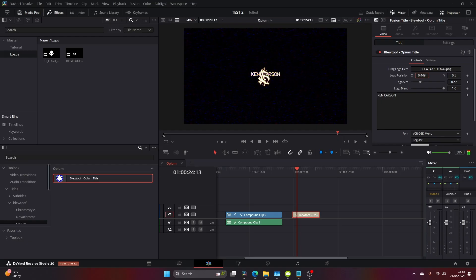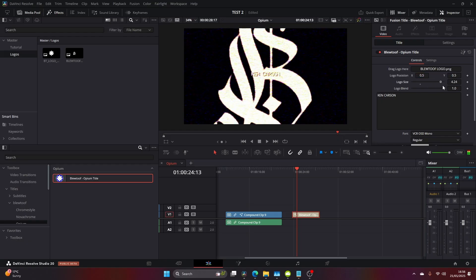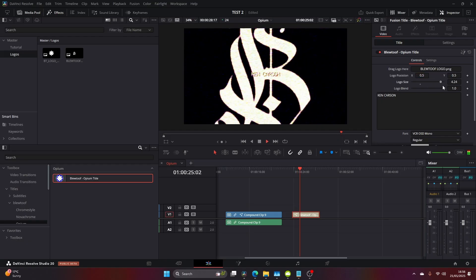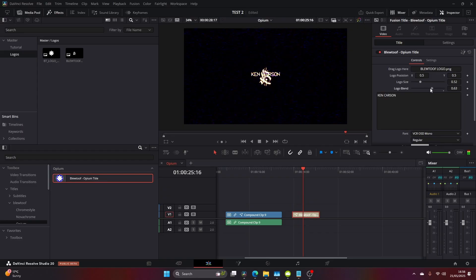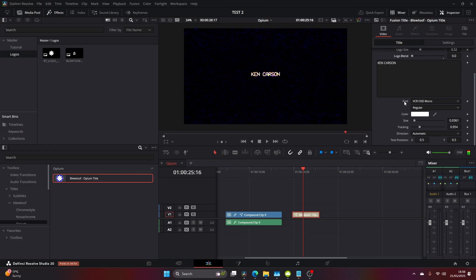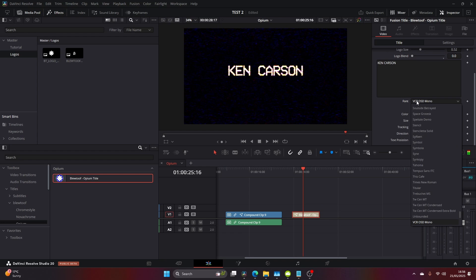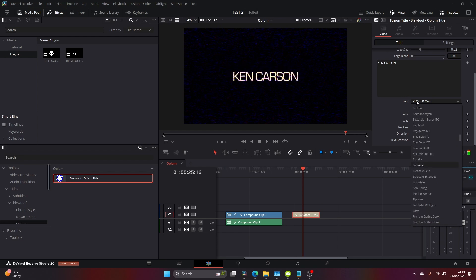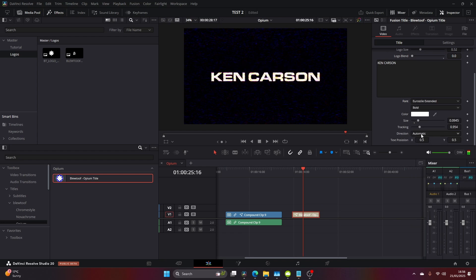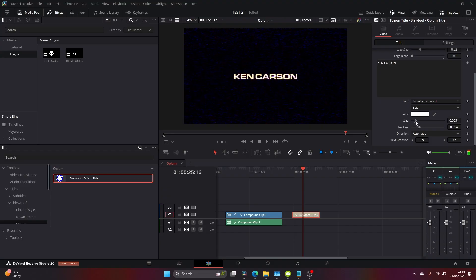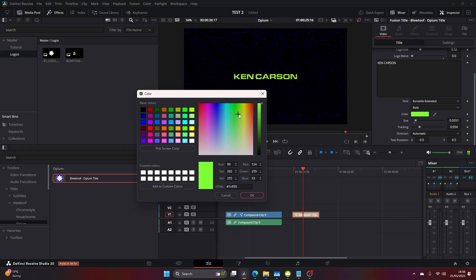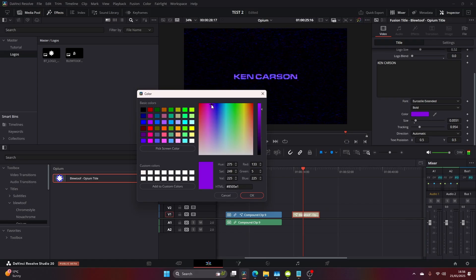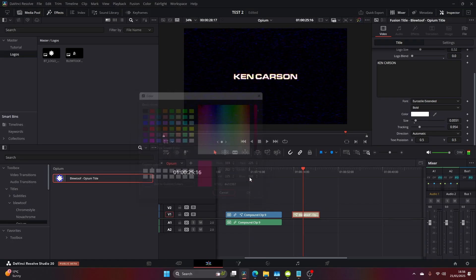You can adjust the logo position, the size, everything you would expect, even the text and the font. The beauty of this is it's all procedural directly in DaVinci Resolve, so you can adjust all the colors and the font. You can adjust pretty much everything you need to get the style you're looking for. Come into the size, make it smaller, and change the color. As we change the color, you can see the effect come to life.